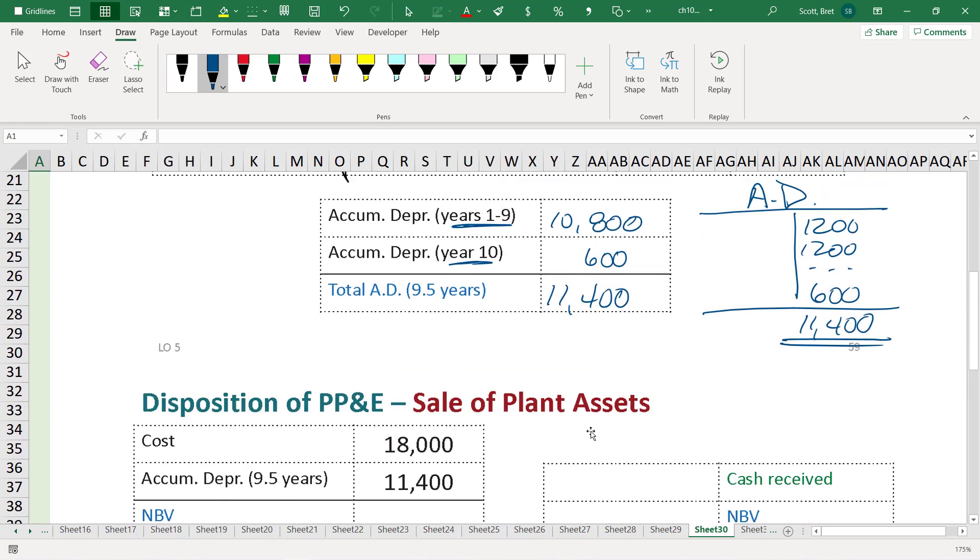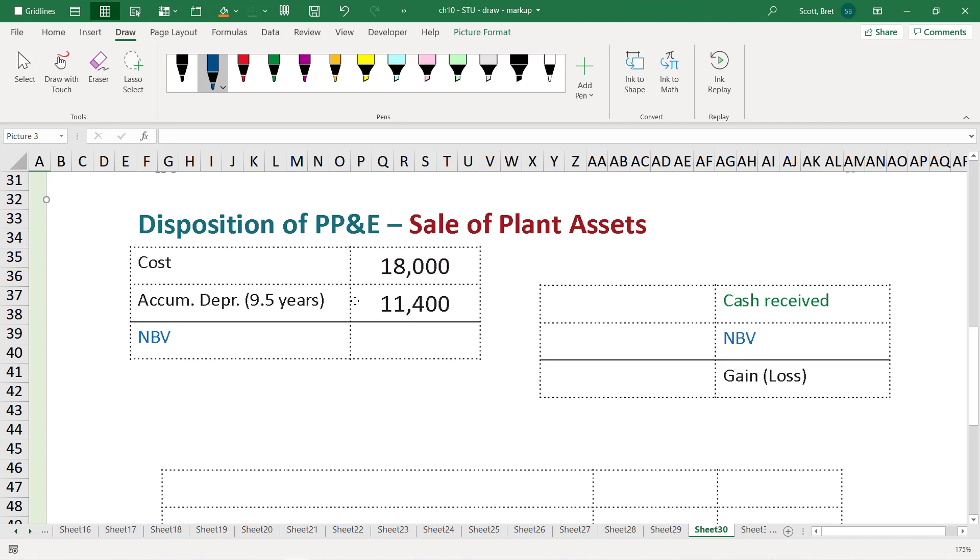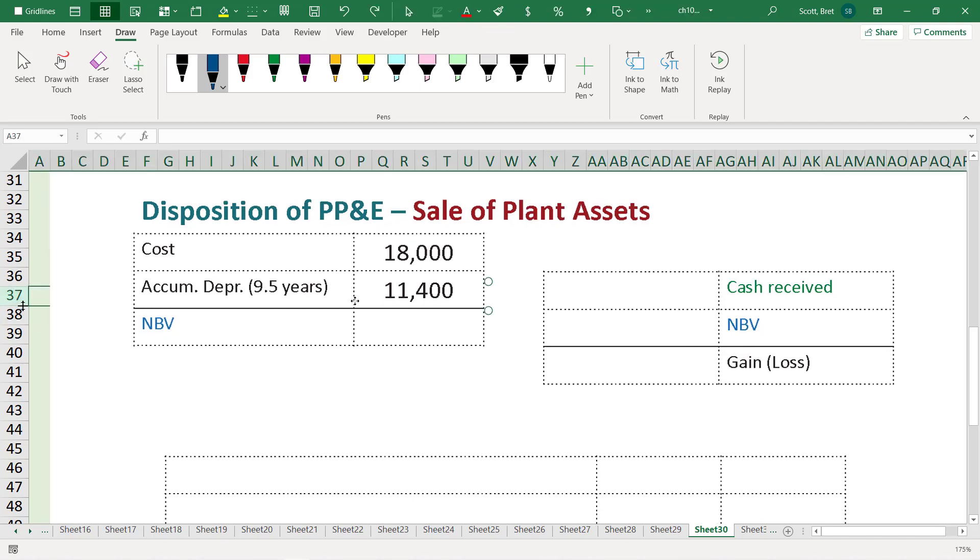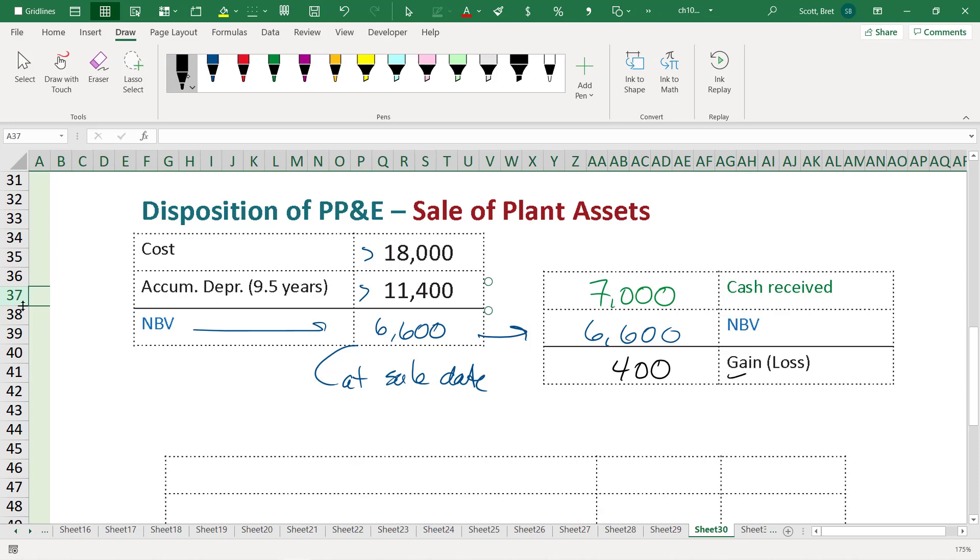Scrolling down here. So total accumulated depreciation, $11,400. Total cost basis was $18,000, so our net book value is $6,600 at the date we sell it, at the sale date. Now we received in this transaction $7,000, and if our net book value was $6,600, that means, put simply, we have a gain on the sale in this transaction.